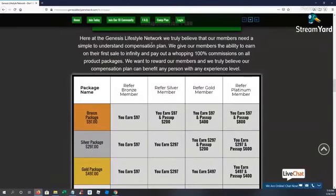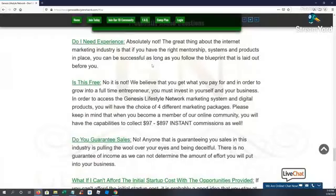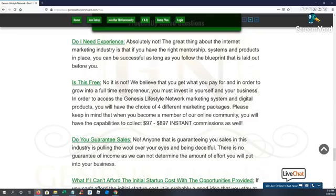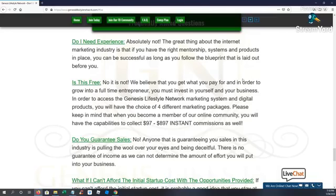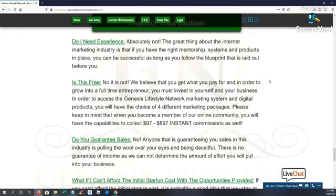So really guys there's not a whole lot here. We'll go through the FAQs. Do you need experience? Absolutely not, guys. The great thing about the industry is that if you have the right mentorship systems, products, automation, you can be successful. You can be successful in anything you do as long as you don't try to reinvent the wheel and you follow the blueprint that is laid out for you.